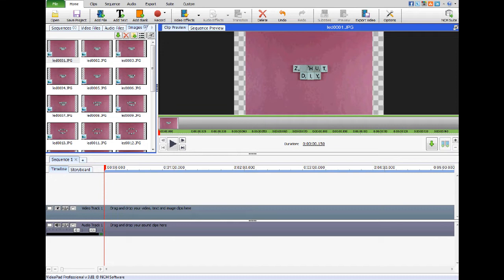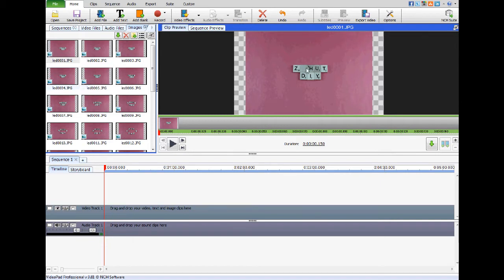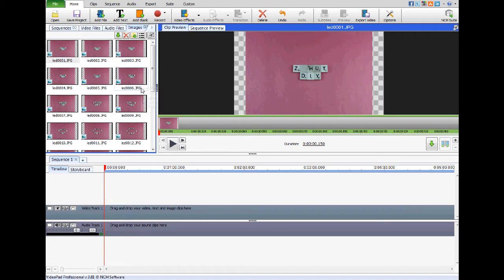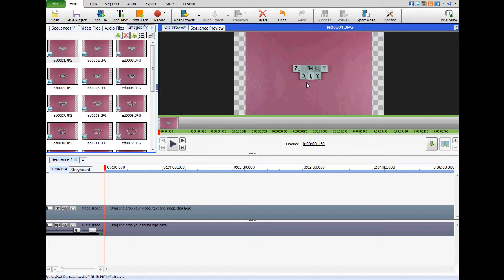The first thing you're going to need is your sequence of pictures that you're going to be making the stop motion video out of. At the beginning of this video you've seen my intro, and I'm actually using the pictures from that to go through and show you how it is put together. How you do your stop motion and take your pictures is all up to you — in this video I'm just showing you how you put them together in Videopad to make a stop motion video.